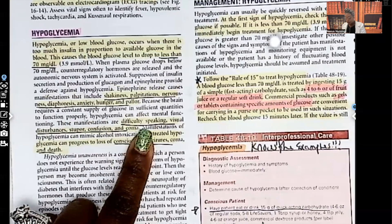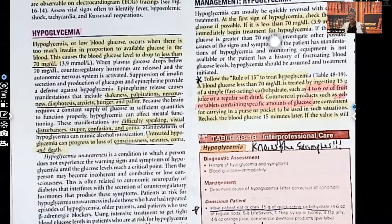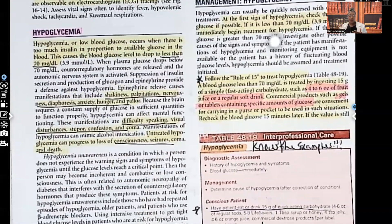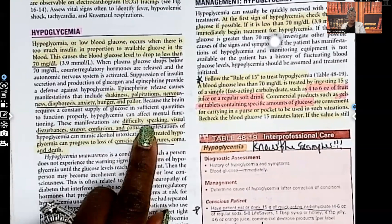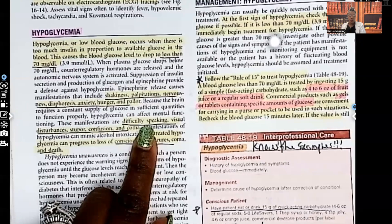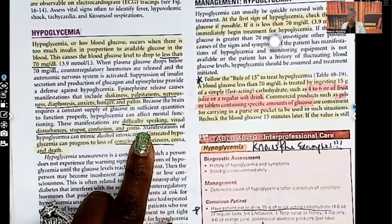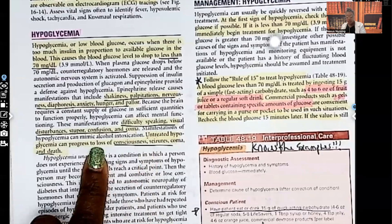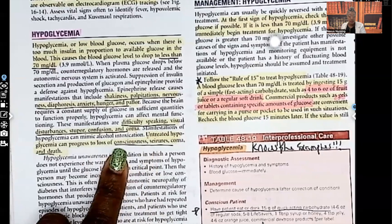You can start out with shakiness, palpitations, diaphoresis, anxiety, pallor, and hunger. If that patient does not get the glucose they need, it could turn into difficulty speaking, visual disturbances, stupor, confusion, and even coma. Untreated hypoglycemia can progress to loss of consciousness, seizures, coma, and even death.